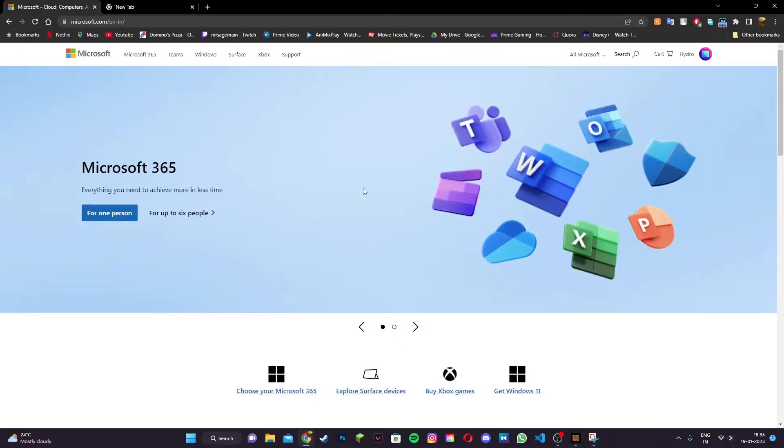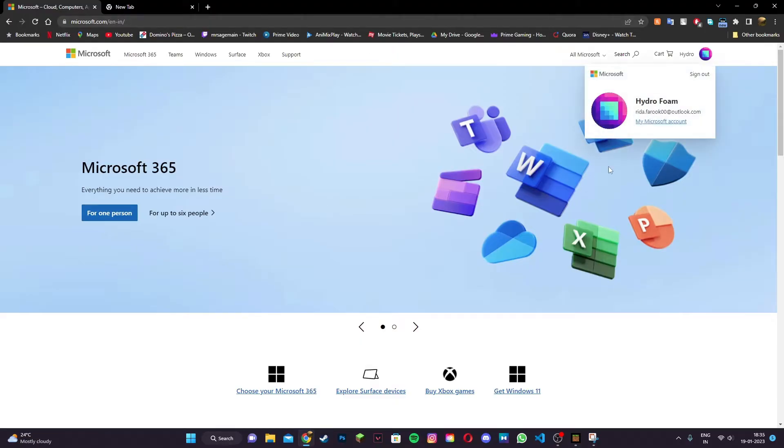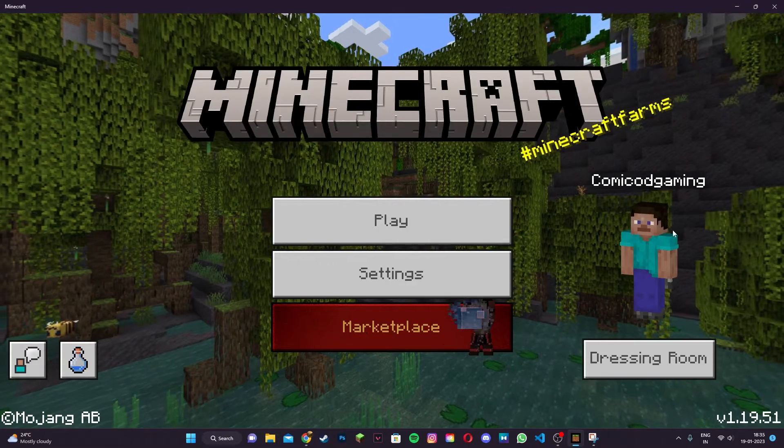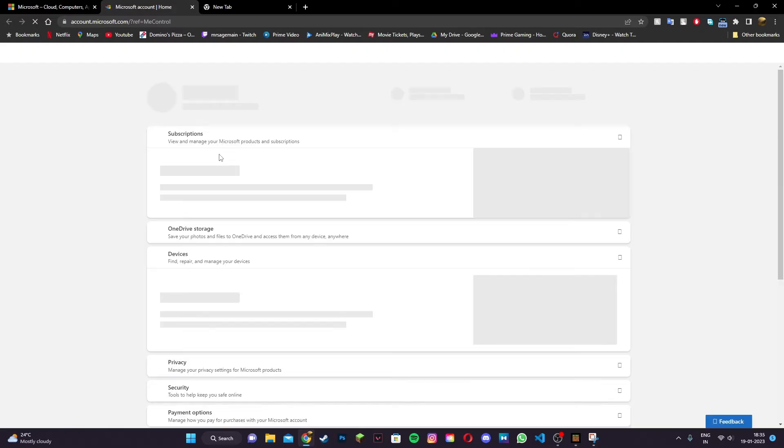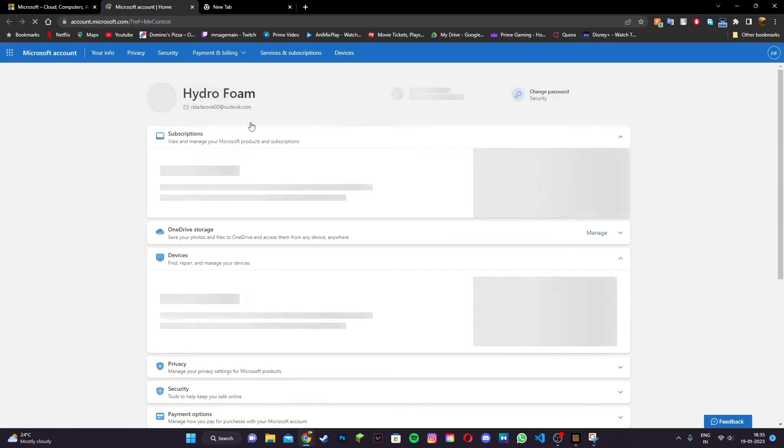First, click on the link in the description below which will take you to Microsoft.com. Once you're there, sign into the same Microsoft account that you use to play Minecraft with. Then click on 'my Microsoft account' and it should take you to a new page.